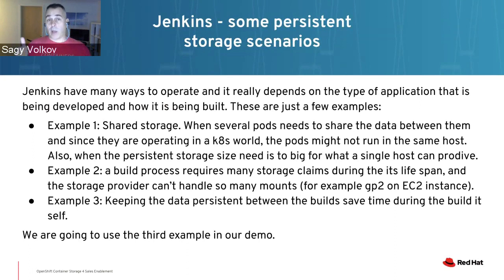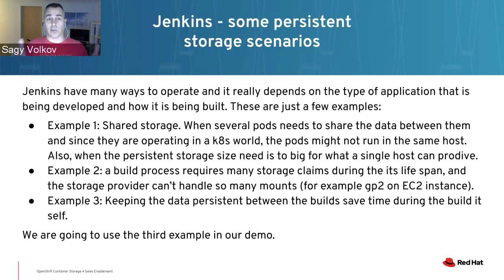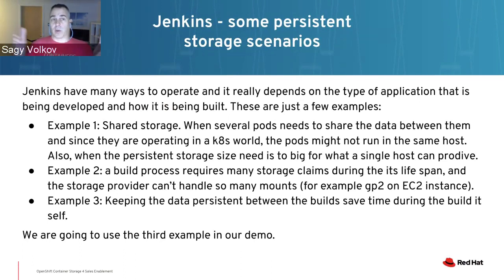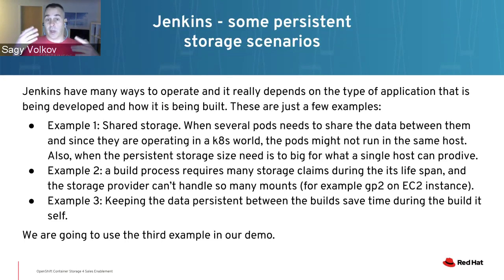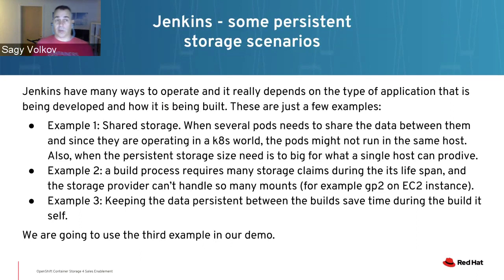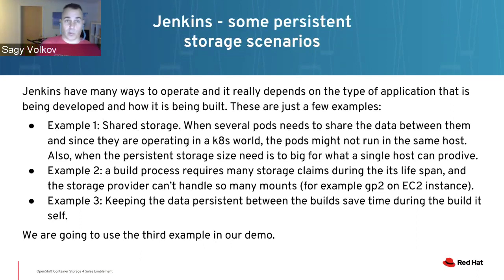Example 1: Shared storage. When several pods need to share data between them during the build process, and they're operating in a Kubernetes world, the pods might not run in the same host. You can use CephFS via OCS4 to share storage between all these pods during the build process.